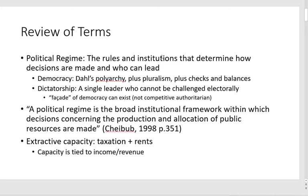When he talks about democracy in this paper, he's really talking about the definition: there's polyarchy, the seven criteria, and then pluralism and checks and balances — a full democracy. Now Cheibub is not concerned about a level playing field. That's why Levitsky and Way's book is so important — it introduces this meaning that Cheibub writes before. So really, it's Dahl's definition that we're using here.